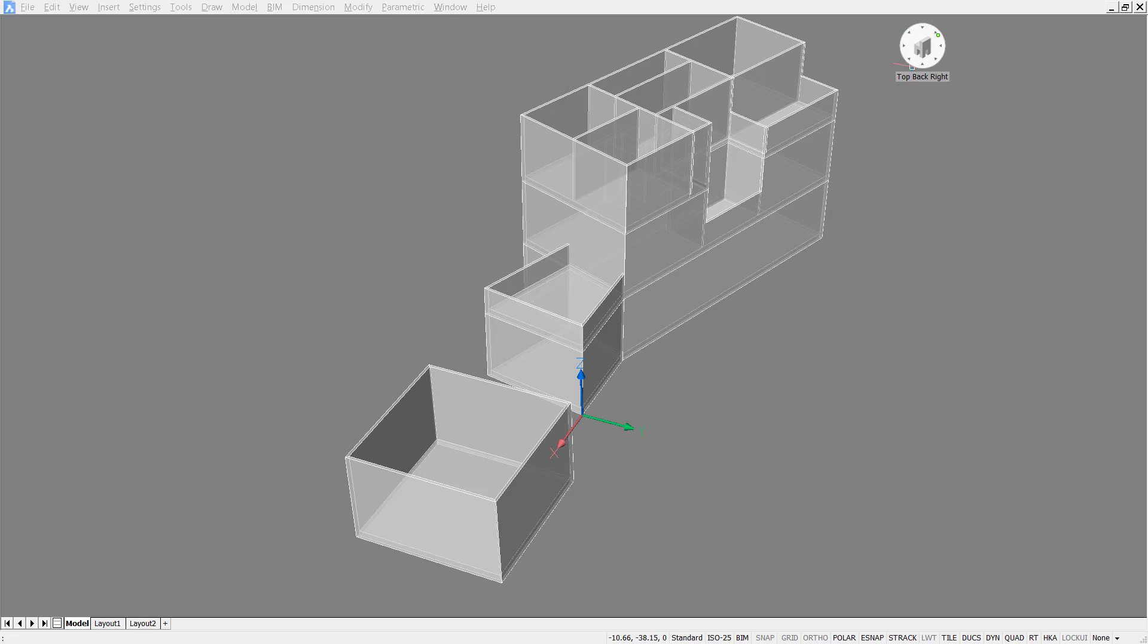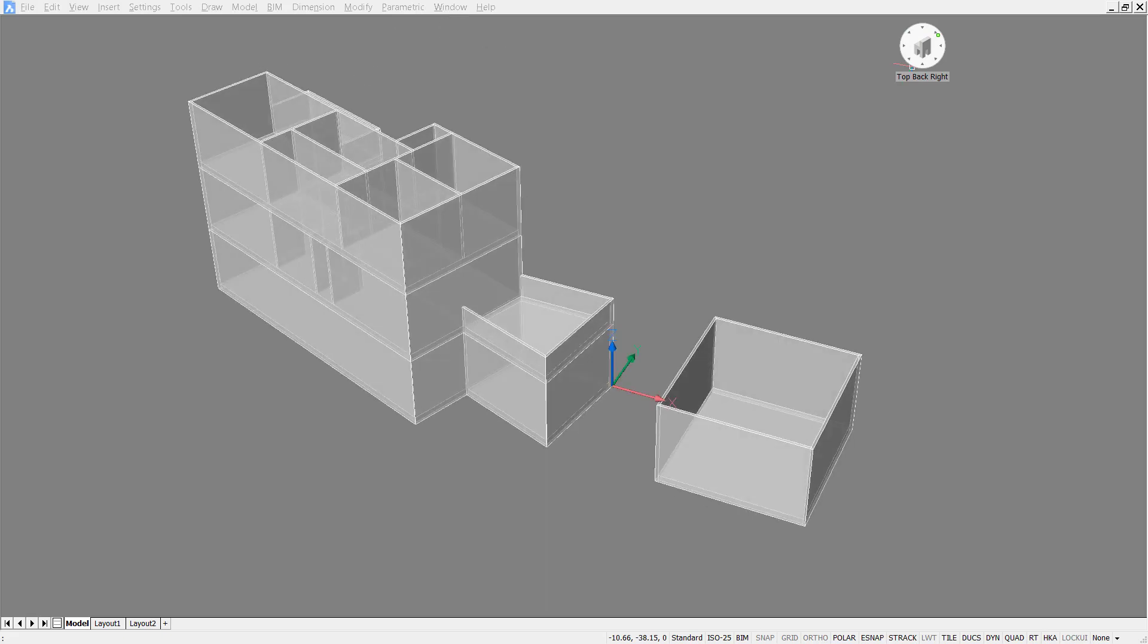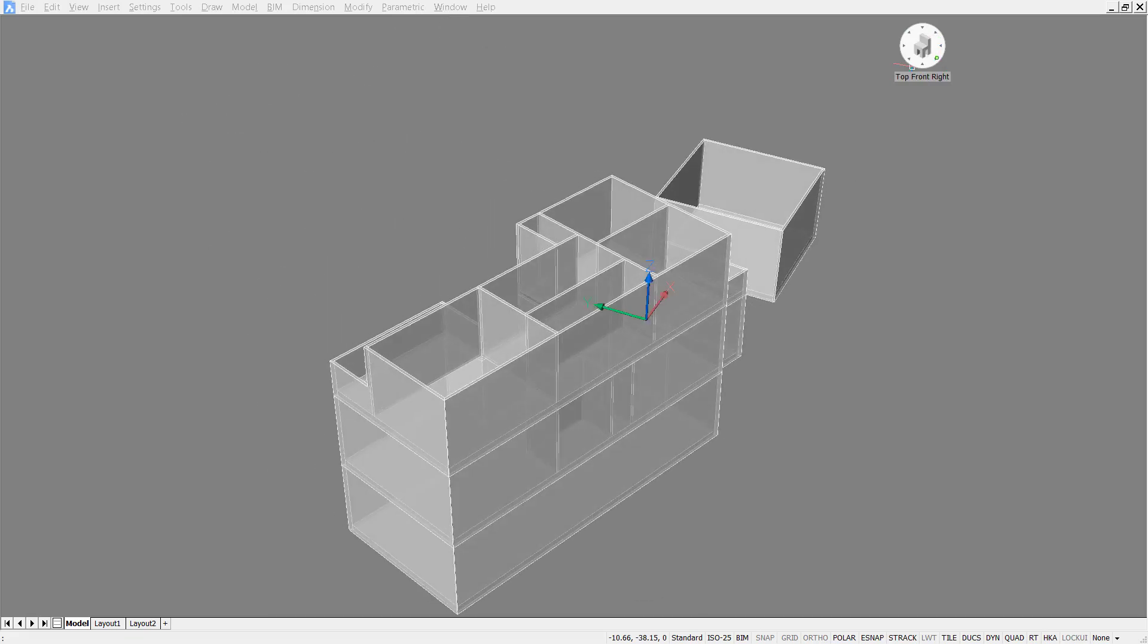Hello and welcome. Today, I'll be showing you how to create walls and floors using BricsCAD BIM.